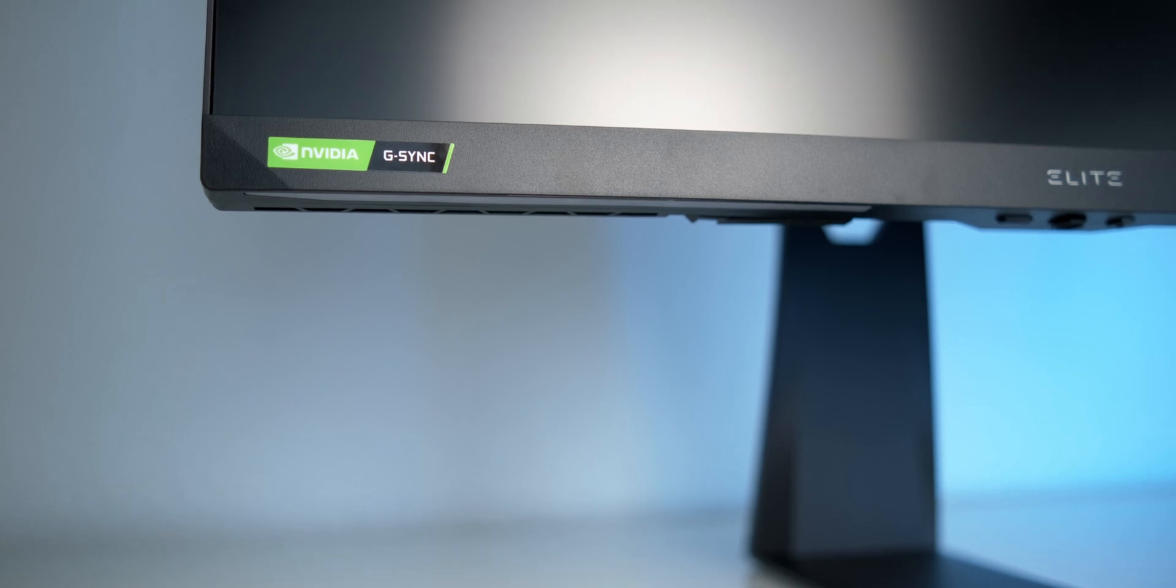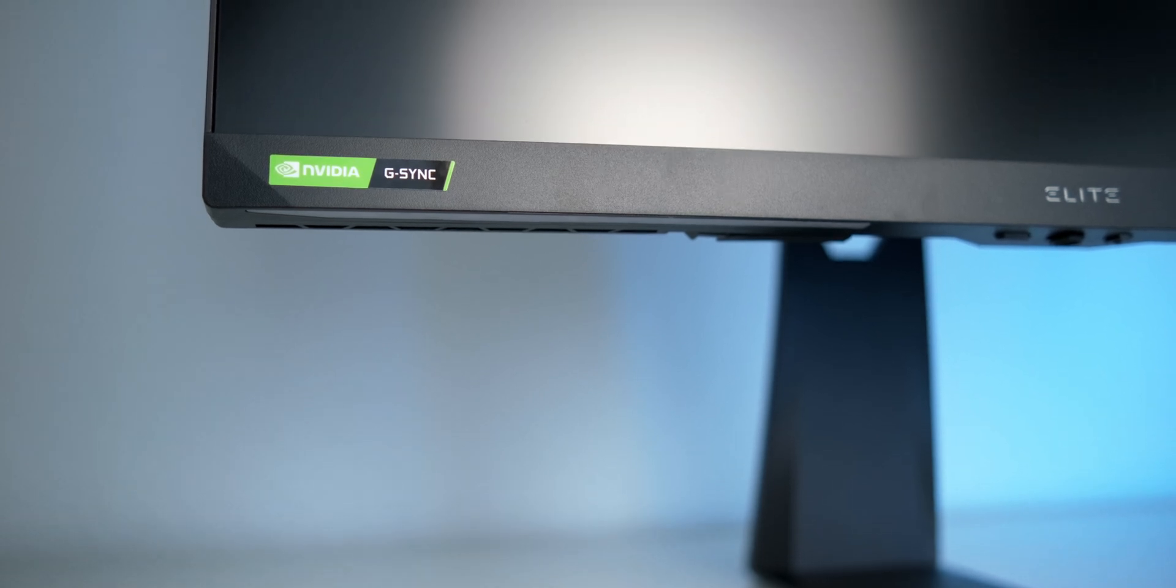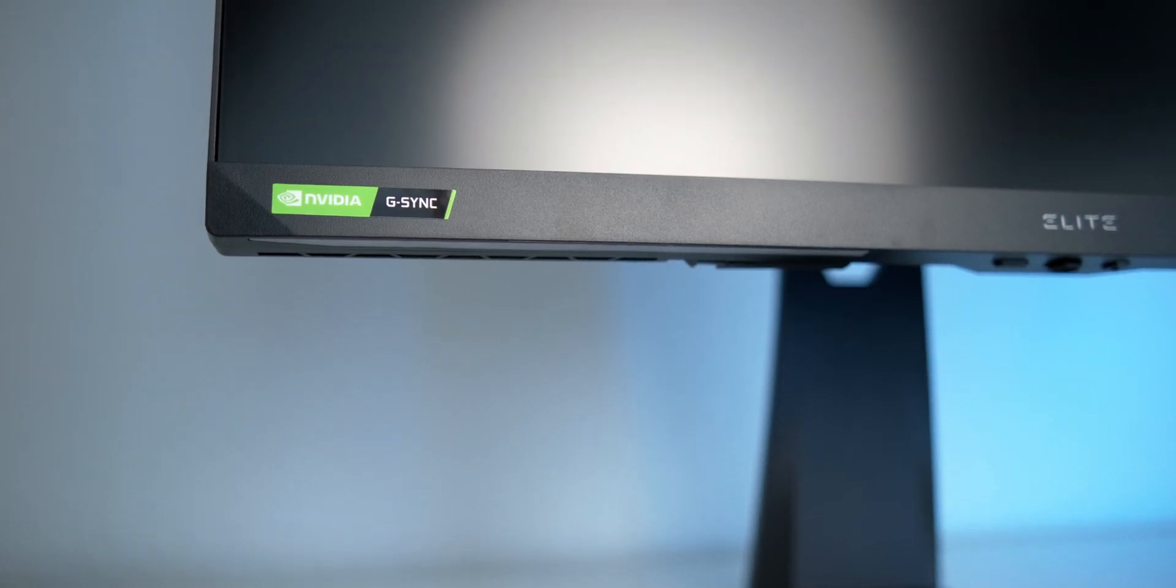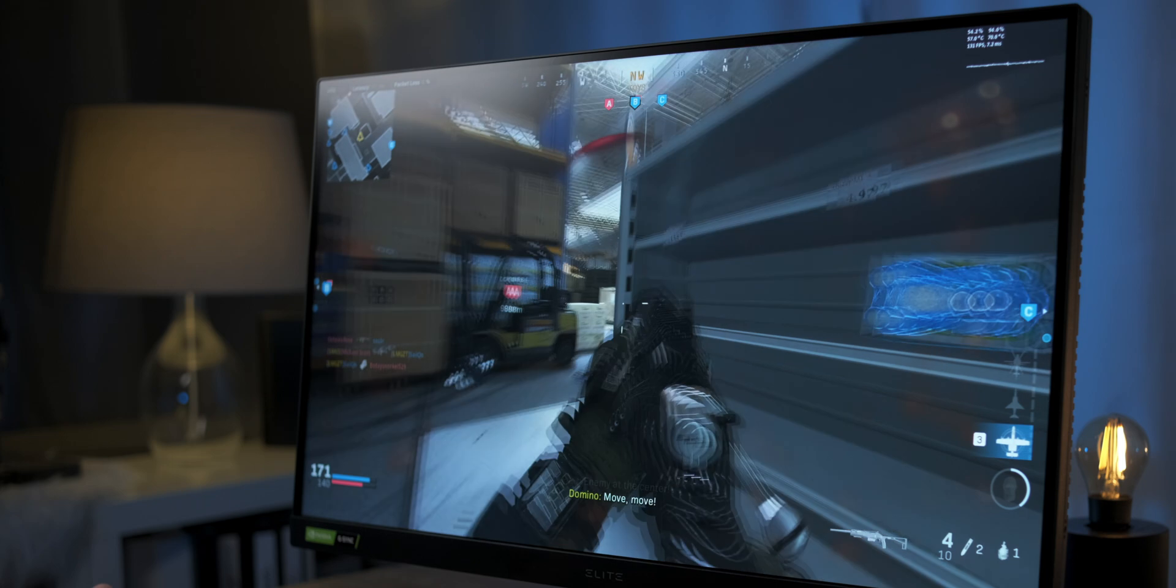I mean, if the G-Sync experience already is flawless, that basically doesn't leave much room for improvement, right?